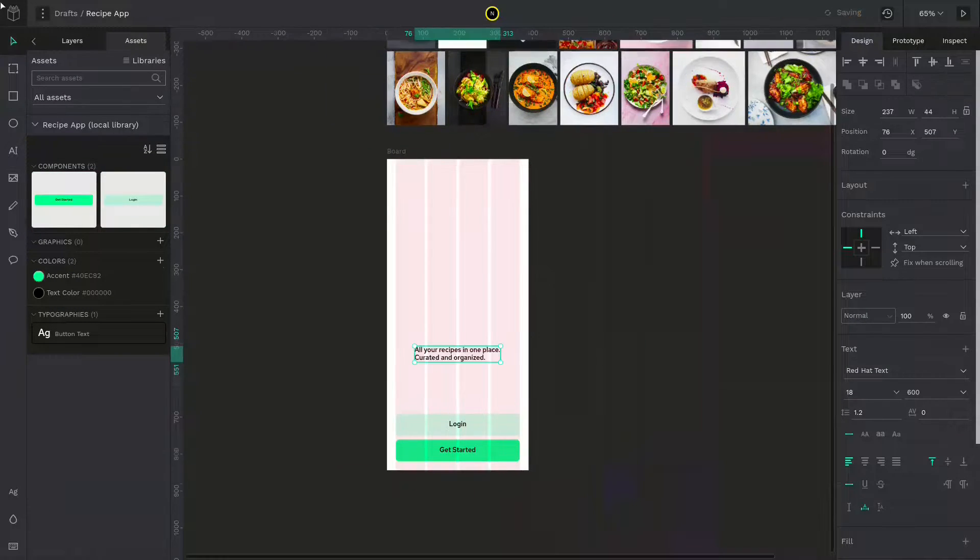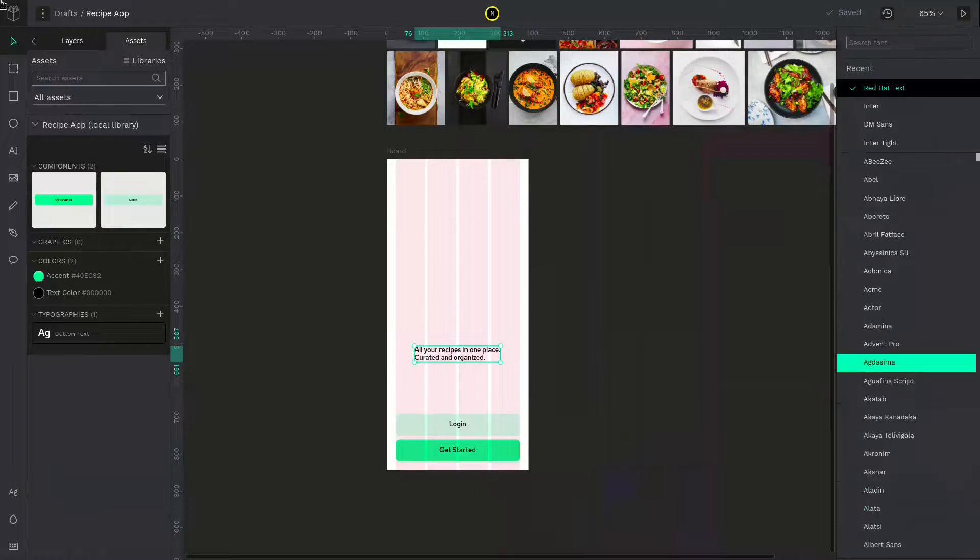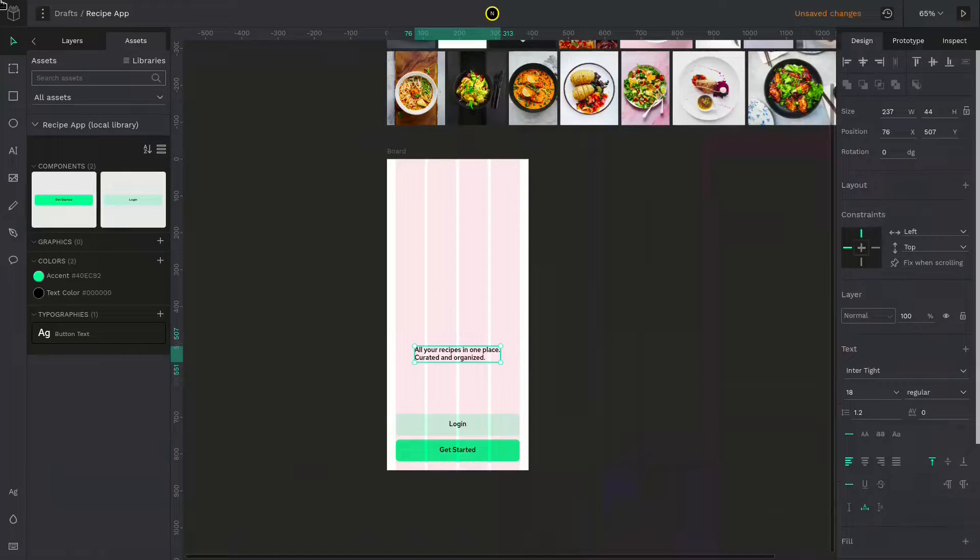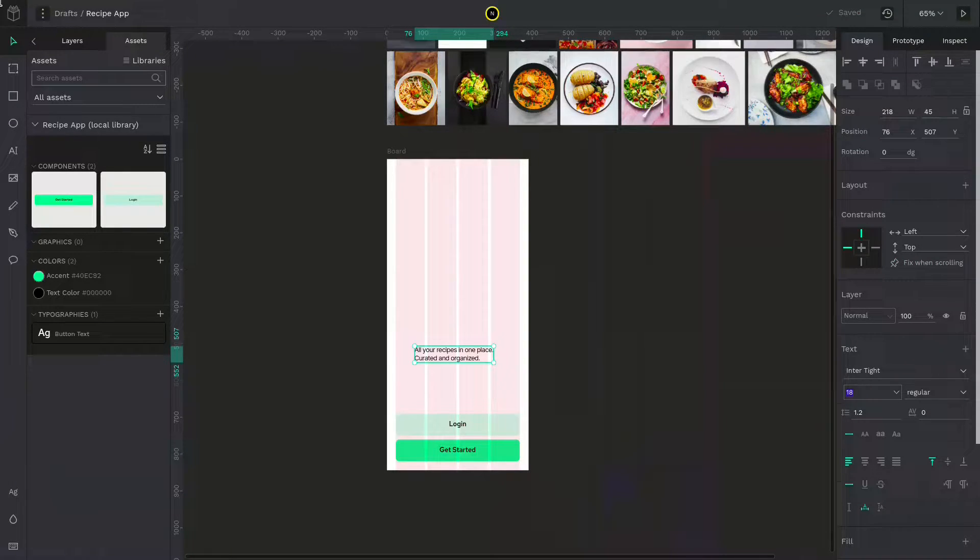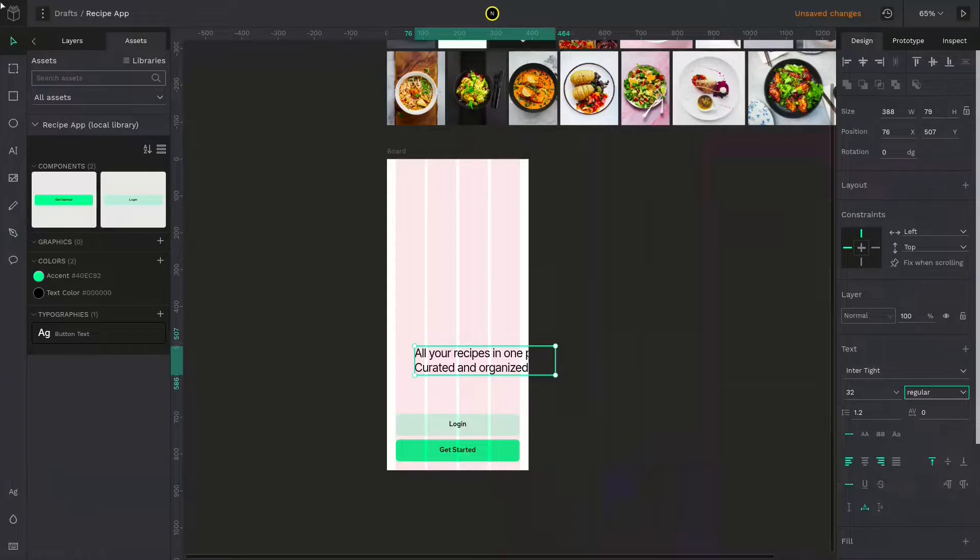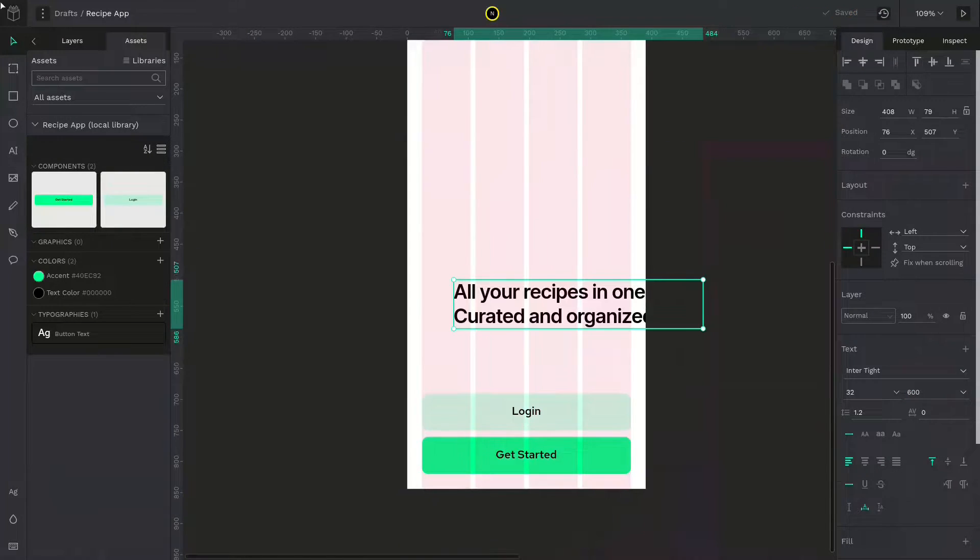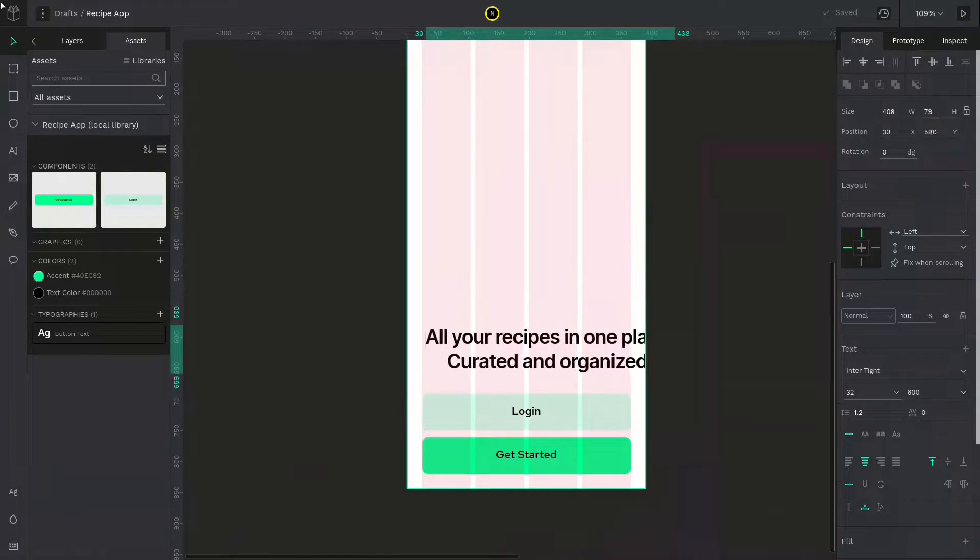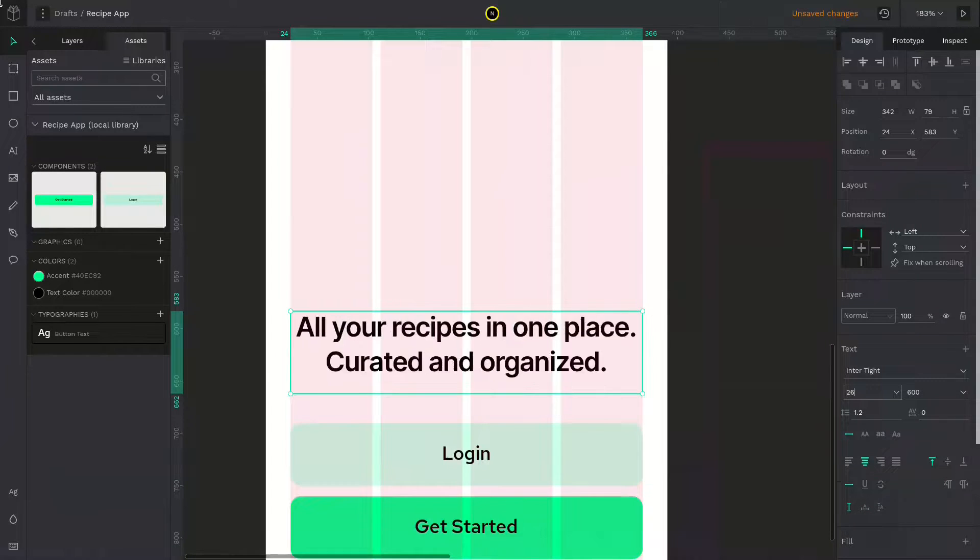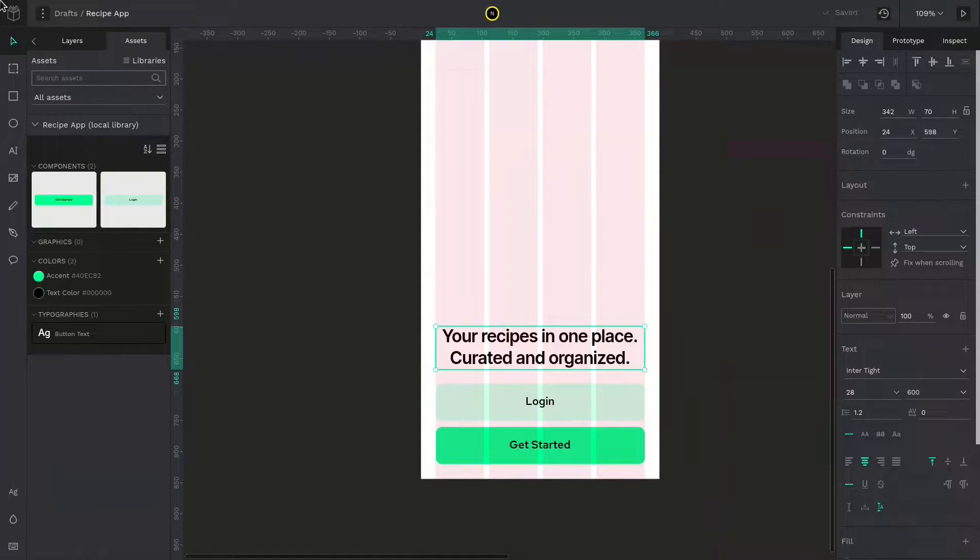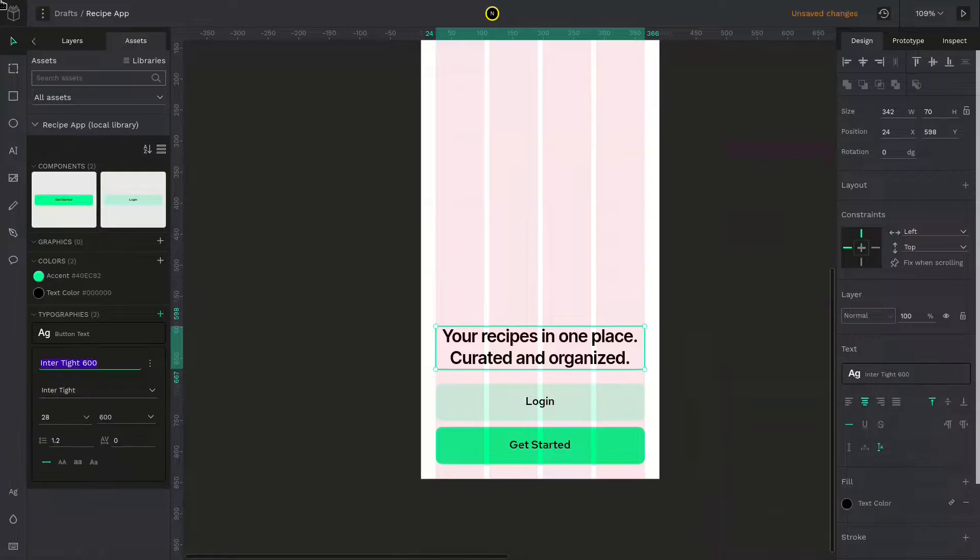You have to create the title text now. Type whatever you like and give it a font of inter type of 32 pixels and a weight of 600. Make it center aligned. And adjust the width to fit the margin and decrease the font size. Now add the typography as an asset. I will name this display text.